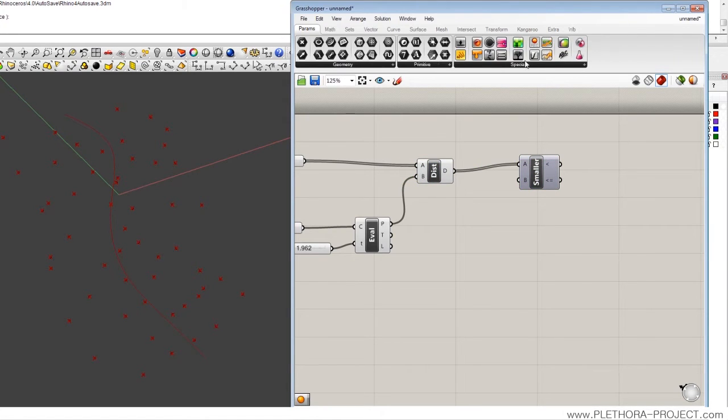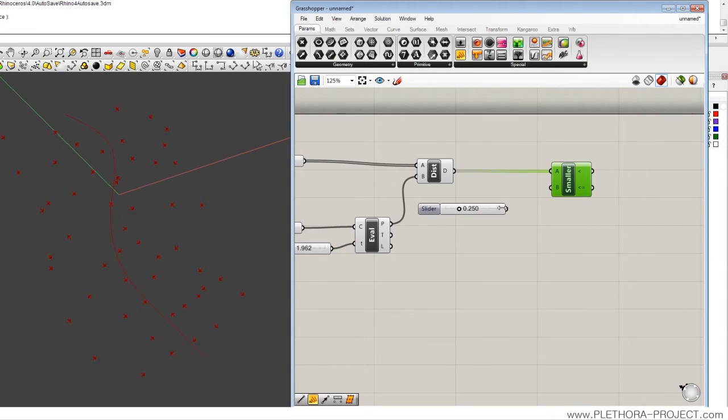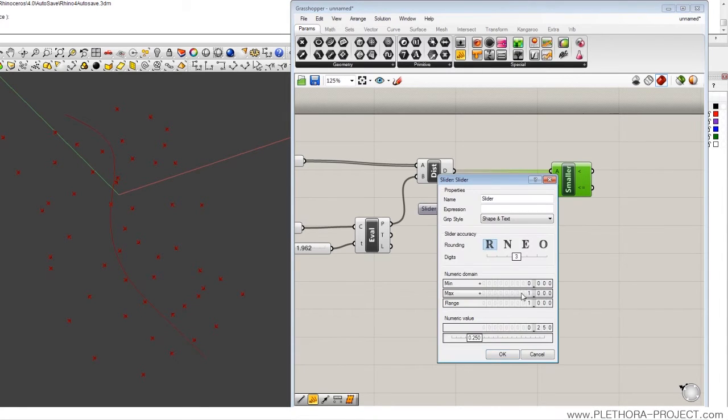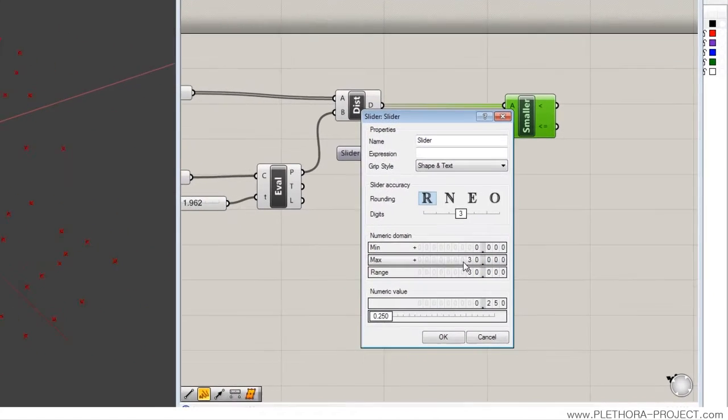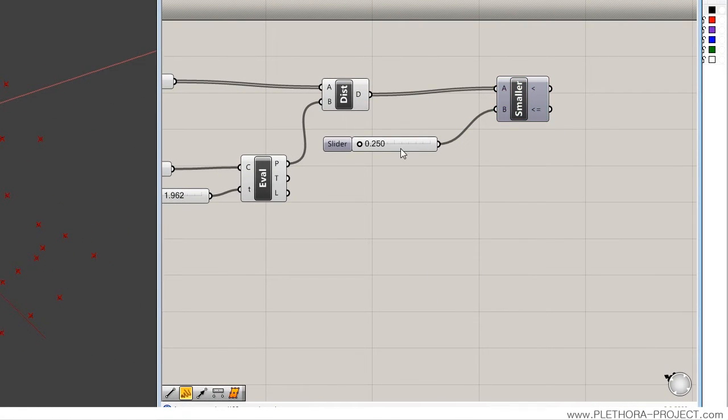Slider. We could say smaller than, in this case 0.25, but we can edit that to just be something like maybe 30. Just increase that.